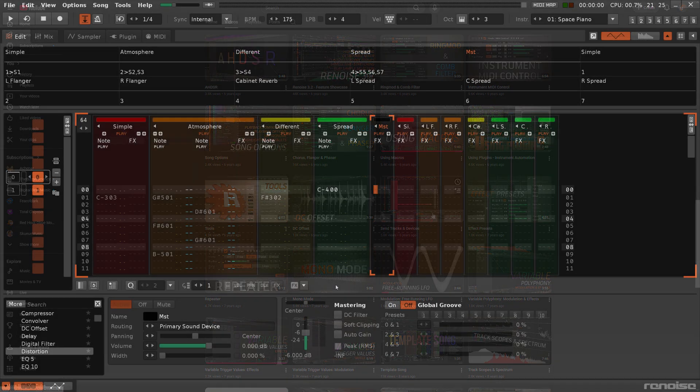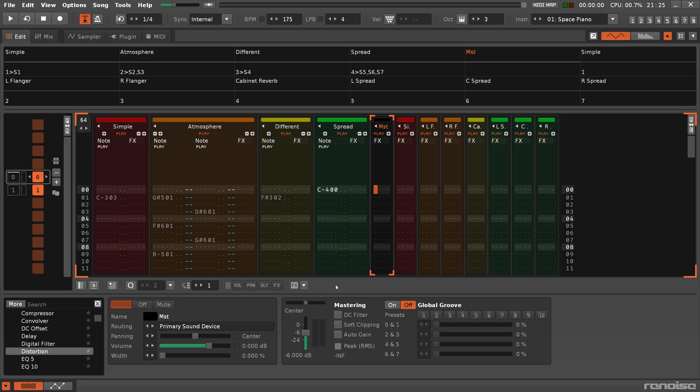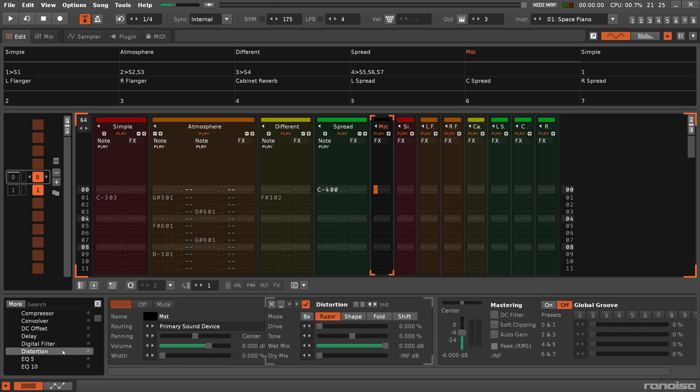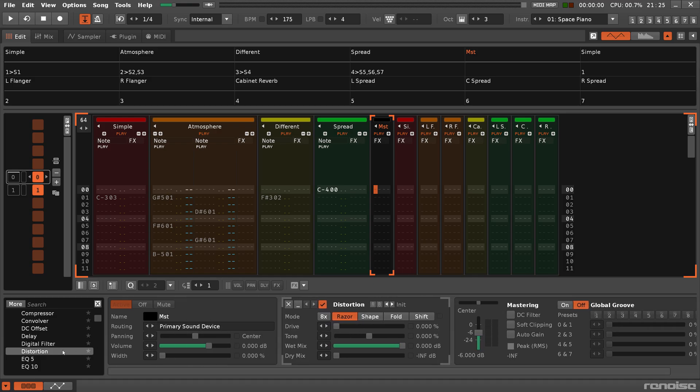The master track is where all audio produced by the other tracks finally ends up. Effects placed on the master track will therefore affect the output of the entire song.